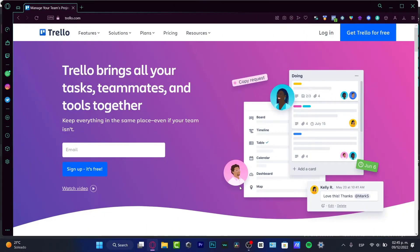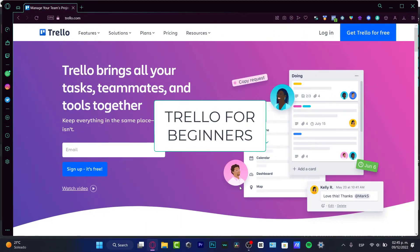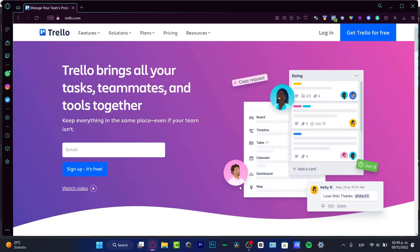Hello there guys, welcome into this new video, this tutorial. Let's take a look at how we can use Trello. We've already looked at how to use Asana, ClickUp, Notion, and a lot of other project management tools — now it's time for Trello.